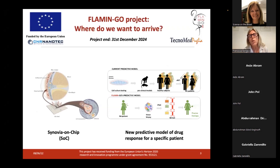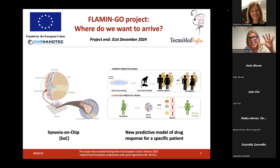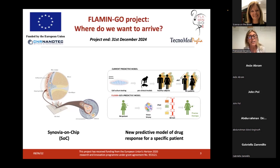Where do we want to arrive? The project has started since one and a half years ago, and it will end at the end of 2024. The goal of this project is to develop a synovium-on-chip — a new kind of in vitro model that will hopefully allow us to give up the current unsatisfactory predictive model, moving towards a new predictive model of drug response for a specific patient.